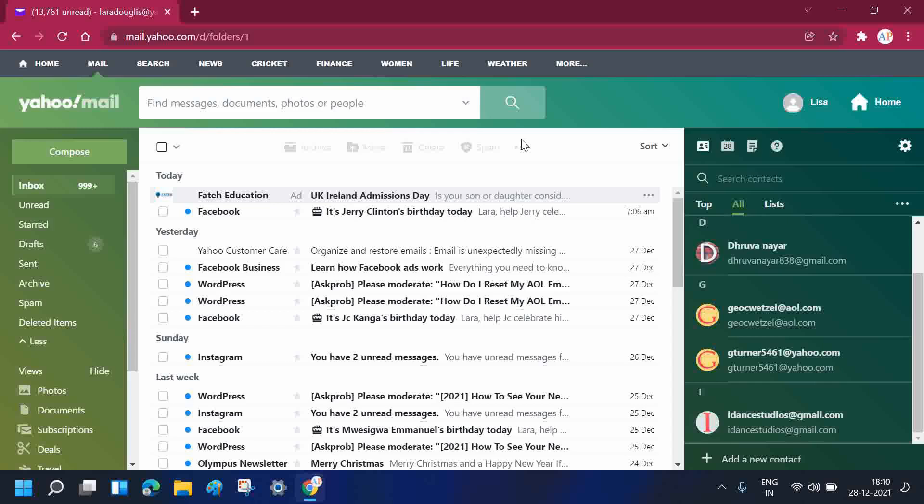So this was the video about how to delete contacts on the Yahoo account. If you want to add any contacts, I have made a separate video on it. You can go to the I button and click on it. You will see that video. Thank you for watching this video.